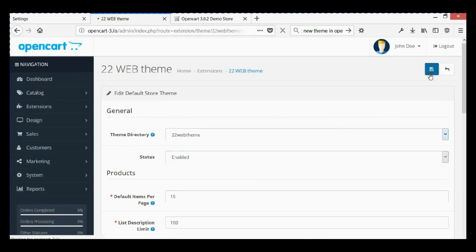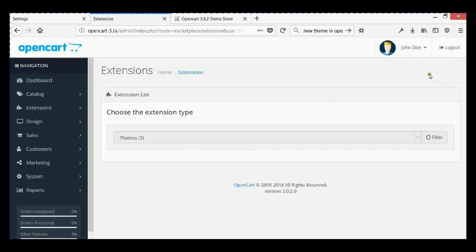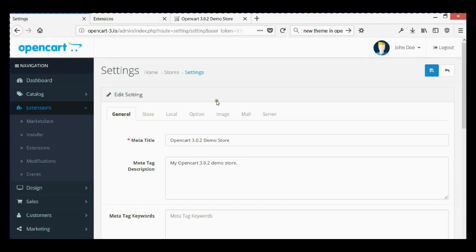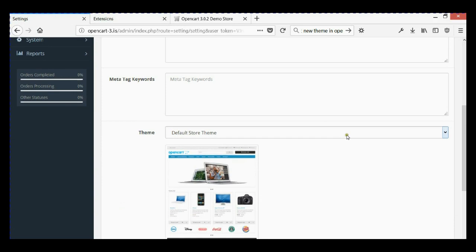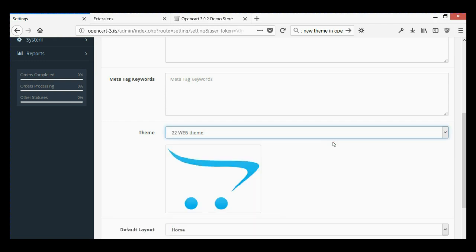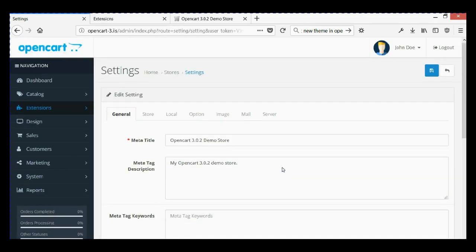Save it. Now it's enabled. Go back to OpenCart settings and refresh. Under the theme selector, our new theme is now available in the dropdown. Choose it and save.